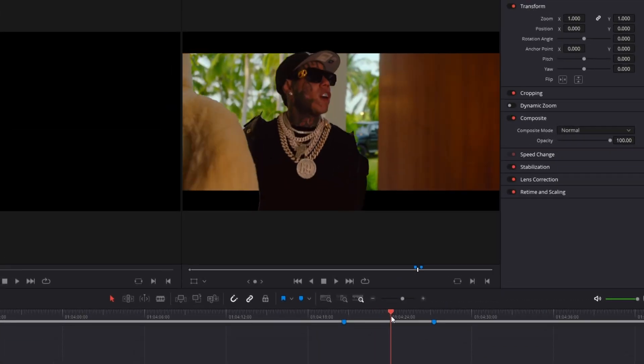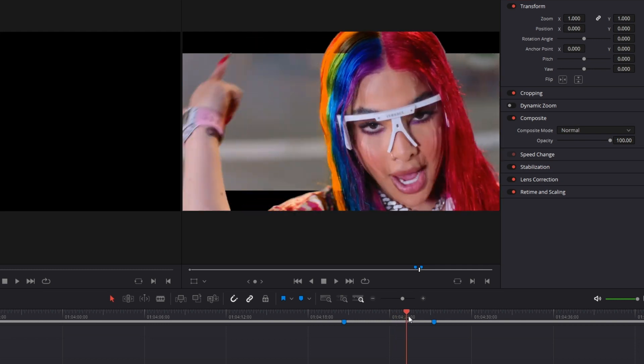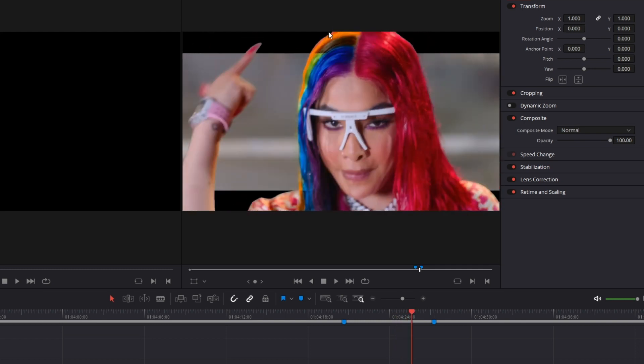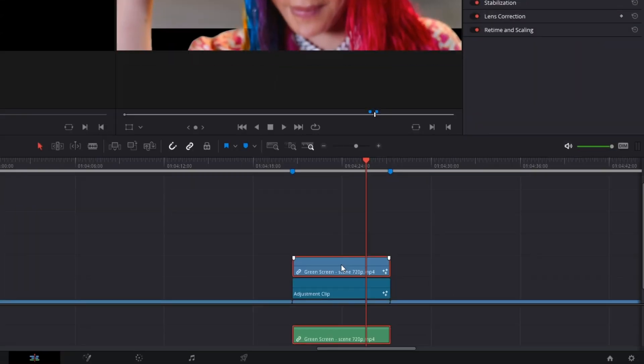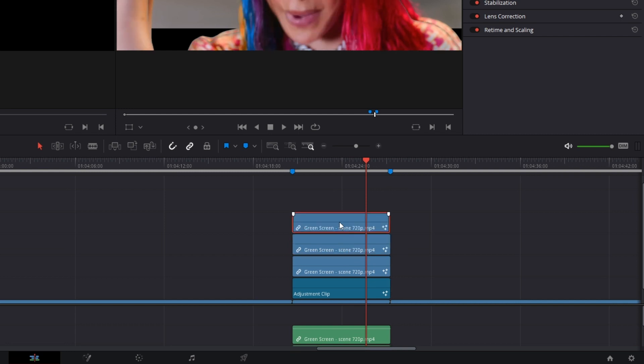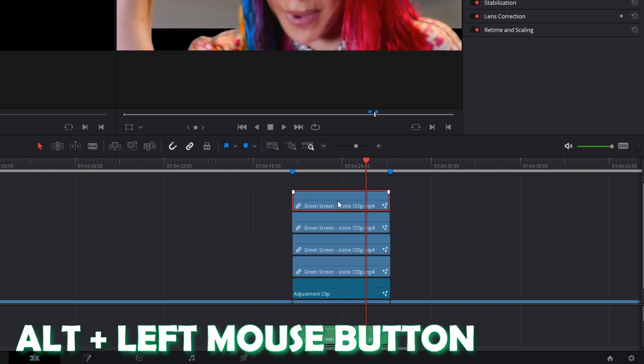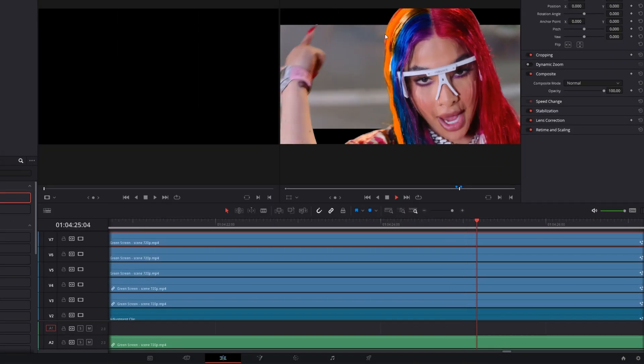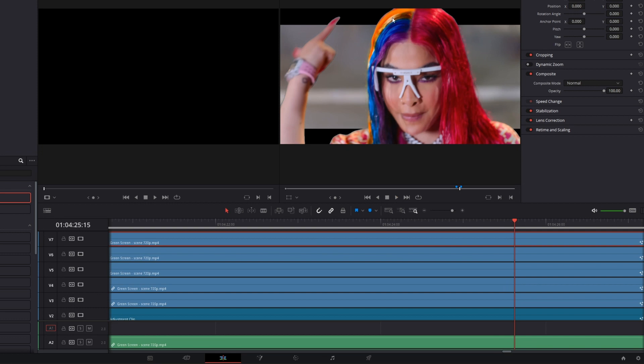If there are some problems with green areas like the hair in this scene, then you only have to increase the amount of your rotoscoped versions. You can do this with Alt and the left mouse button. Now the problem is fixed as you can see.